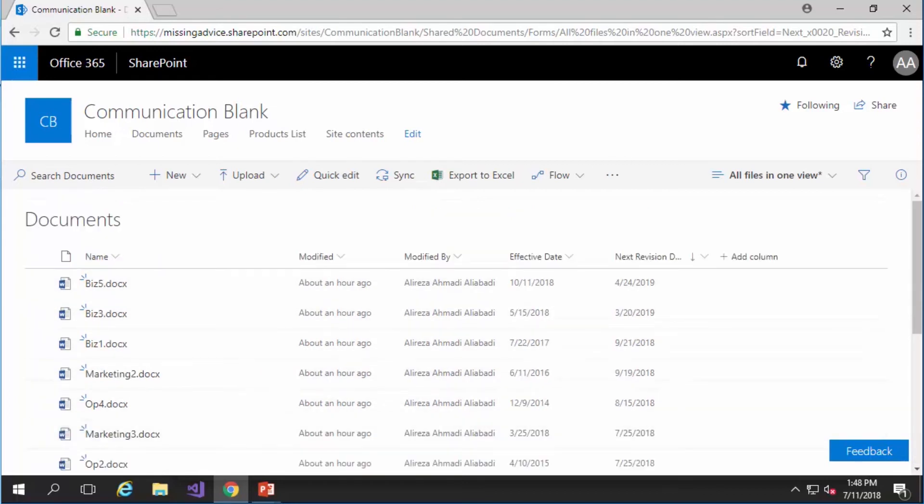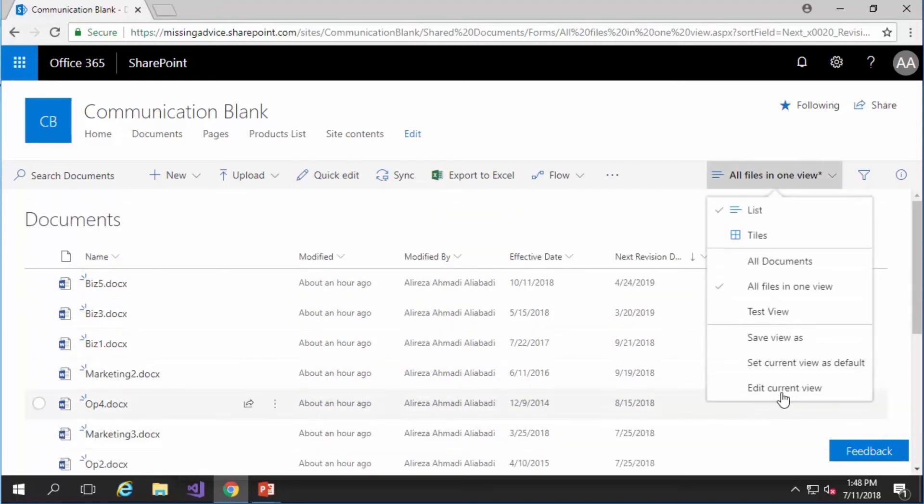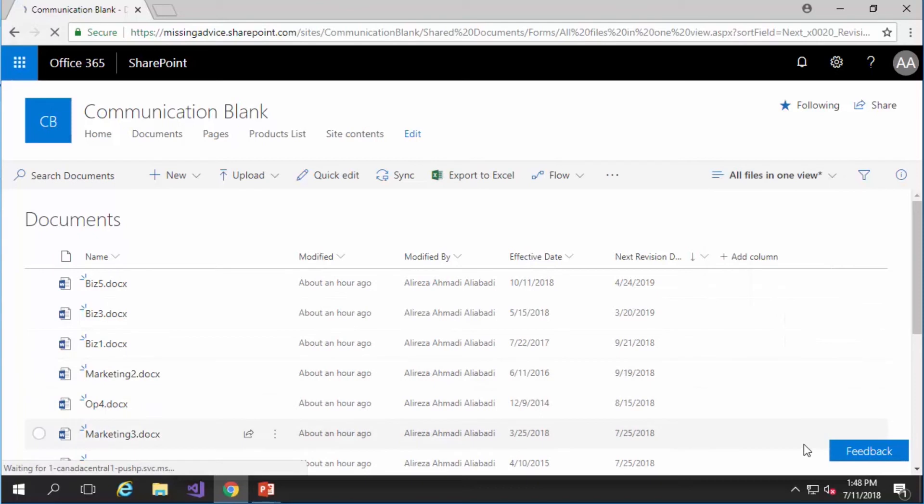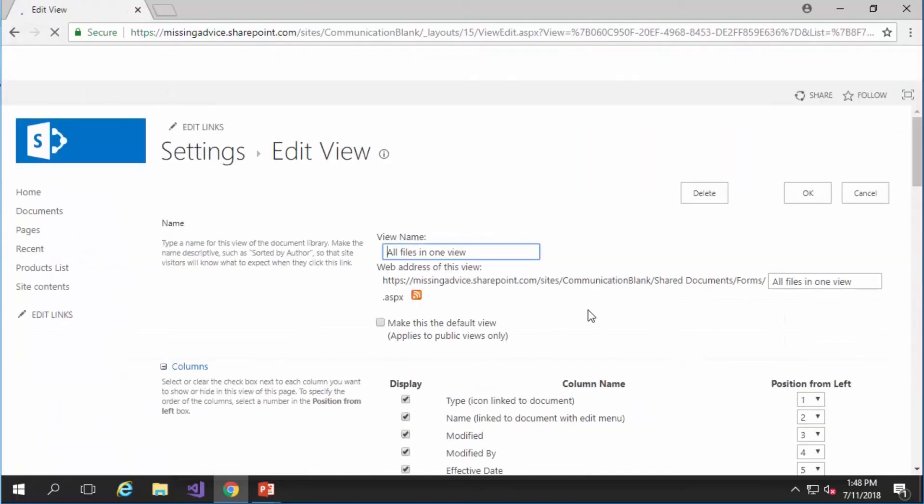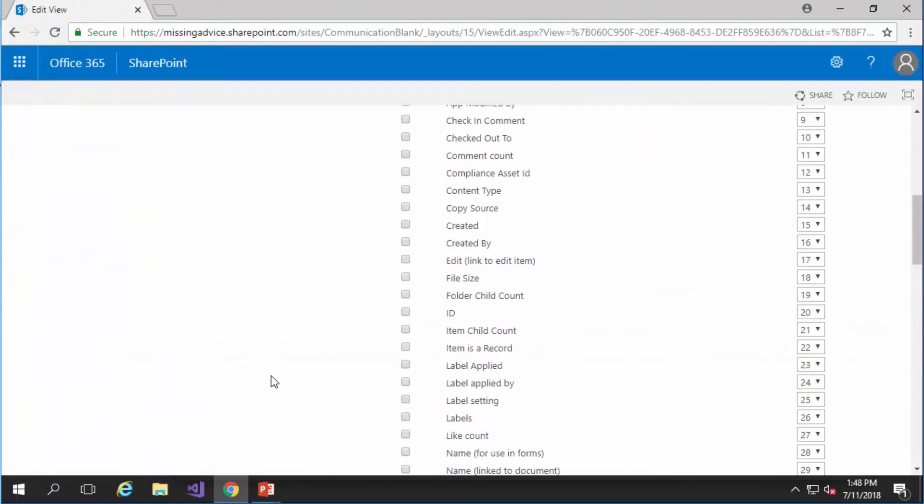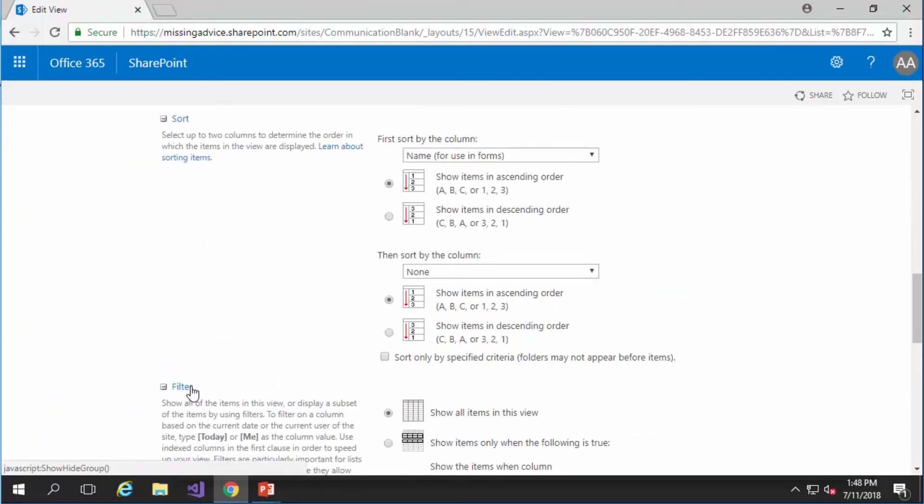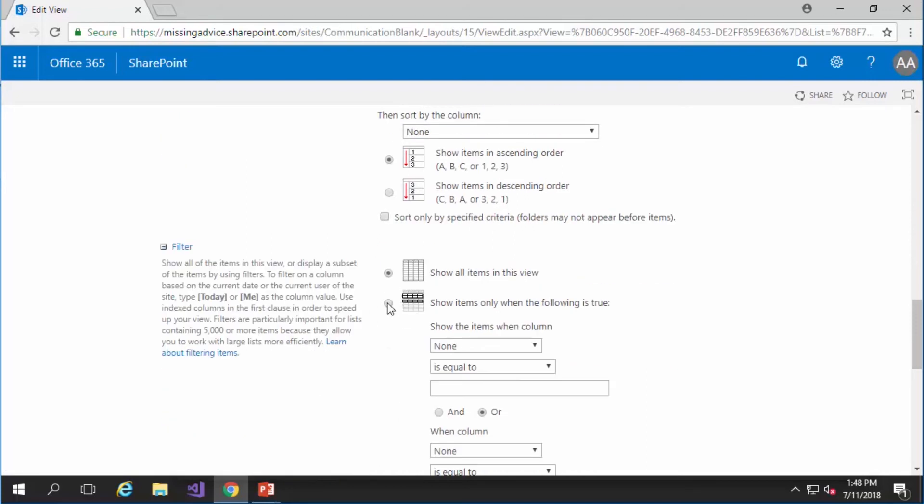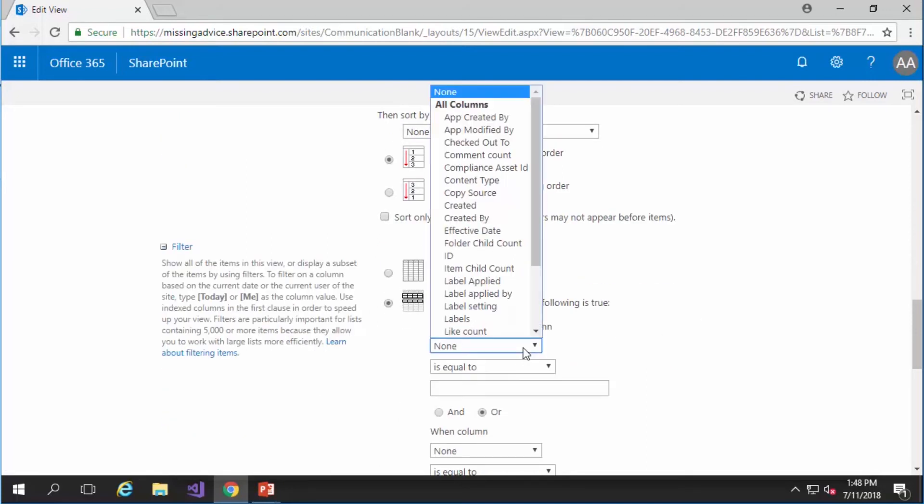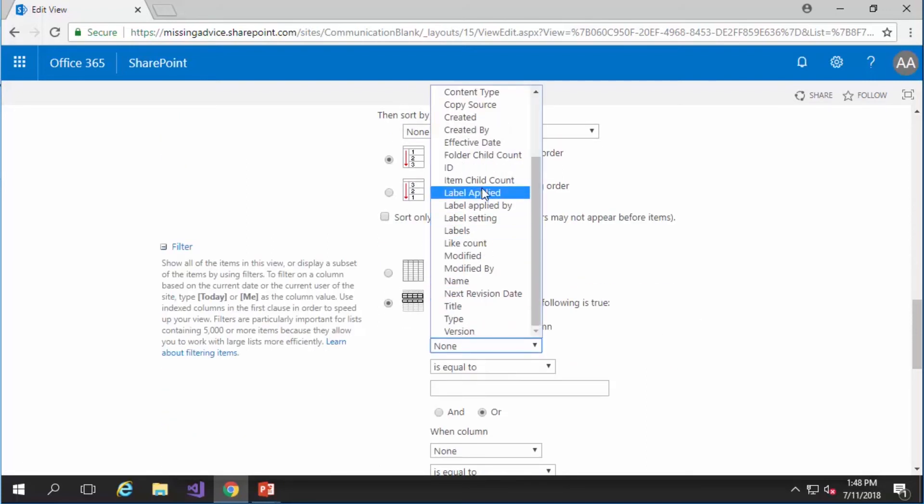So if I come here I can say modify this view or edit current view. I scroll down and now just like before I define a filter. This filter is going to be next revision date